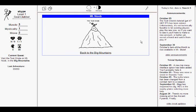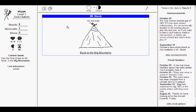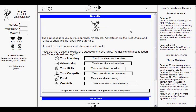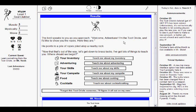Alright, now where do I click arrow? What do I do now? There's this little guy that's singing. Maybe I'm supposed to click him. But no giant arrow. How am I supposed to function without a giant arrow? So, all my work. The bird speaks to you as you approach. Welcome, adventurer. That's what he sounds like. I'm the Toot Oracle, and I'd like to show you the ropes. Here they are. He points to a pile of ropes piled atop a nearby rock. Now that that's out of the way, let's get down to brass tax. I've got a lot of things to teach you. Where should we begin? Let's click that.